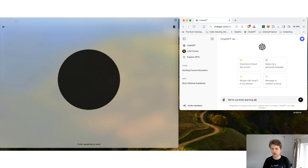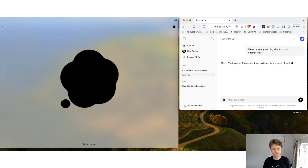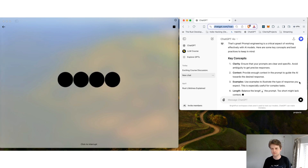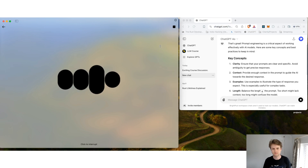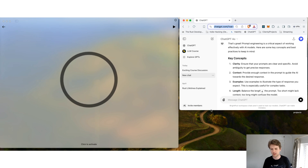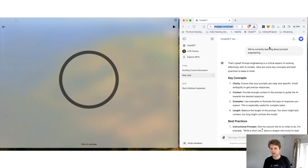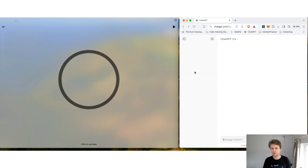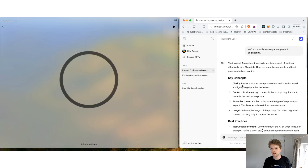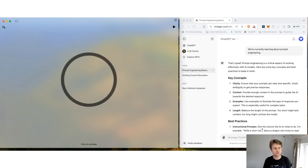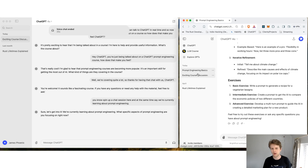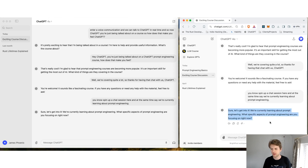To demonstrate, we can spin up a chat session and say 'we're currently learning about prompt engineering.' ChatGPT responds asking what specific aspects we're focusing on. If you refresh the browser, you can see ChatGPT has given information on text, and in another session you've also got prompt engineering basics. When you end the chat session, it appears as a separate entry alongside the voice chat.